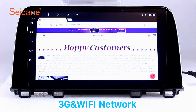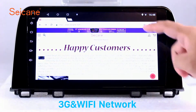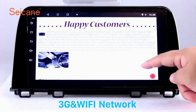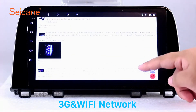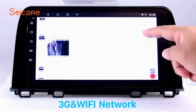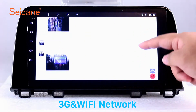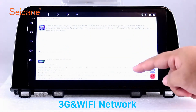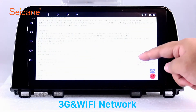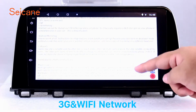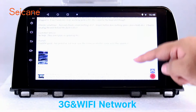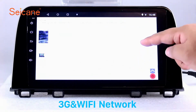Wi-Fi. Surf on the internet by Wi-Fi function. You can set a Wi-Fi hotspot in your cell phone and connect this unit to your phone. Then you can enjoy eLife service as you like. Here's the webpage of Segane.com from Happy Customers.